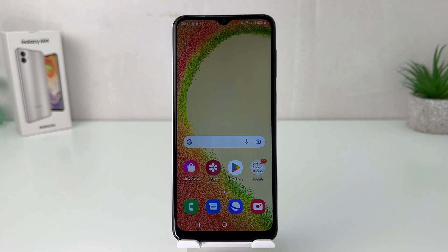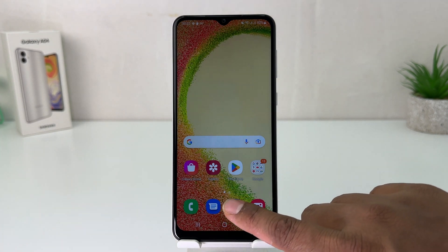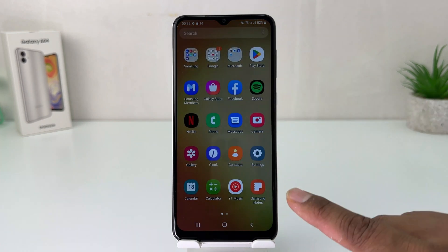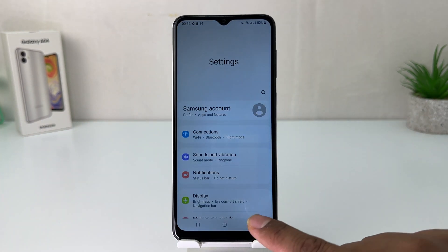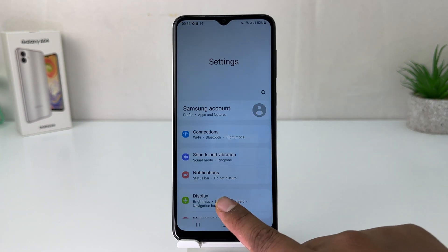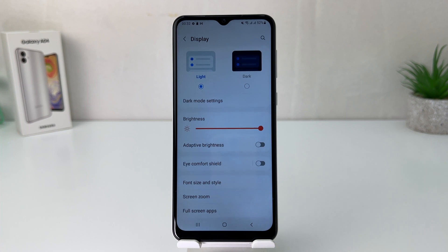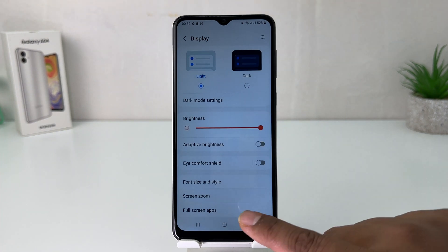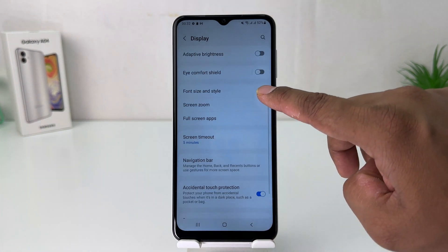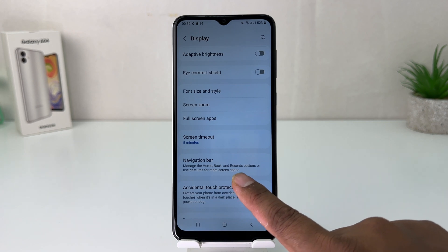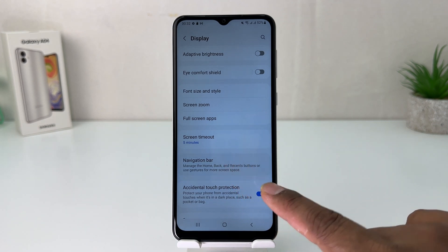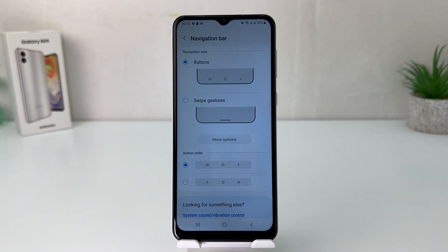That's very easy and simple. Go into your Samsung Galaxy A04 Settings section, then click on Display. After clicking on Display, scroll all the way down and you're going to find something that says Navigation Bar.